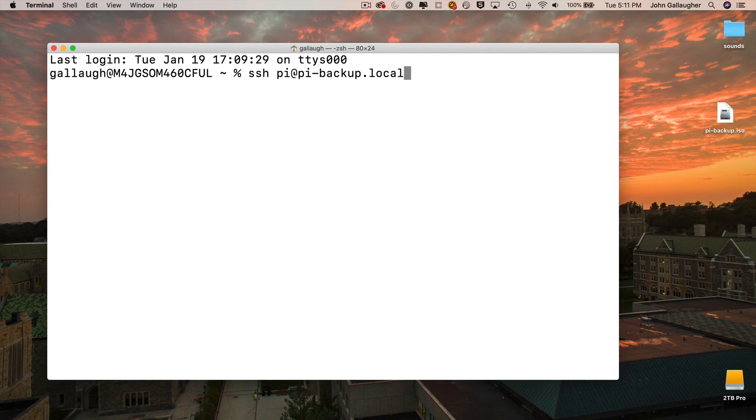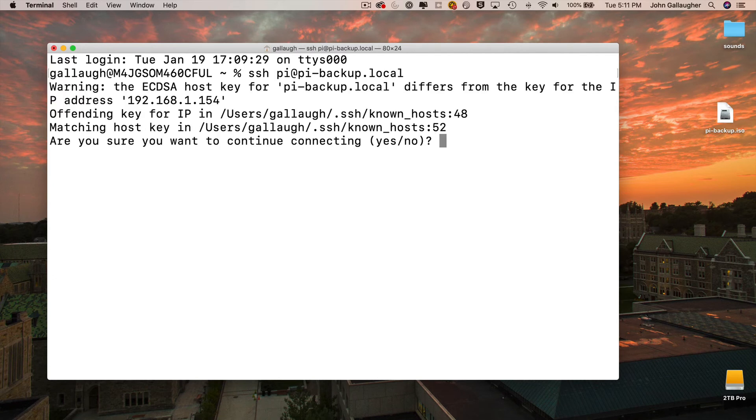And if you get any warnings about matching host keys, just select yes, enter your password and press return.